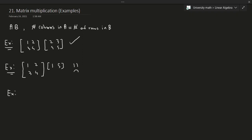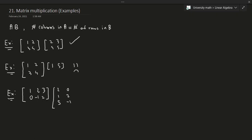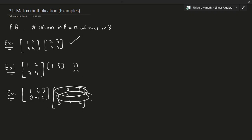Let's do one more example. We have [1 2 3; 0 -1 2] and we're multiplying this by the 3×3 matrix [2 1 5; 0 2 -1; 3 0 2]. We have three columns and three rows, so this is also okay — despite it being a different size, we can still do matrix multiplication.